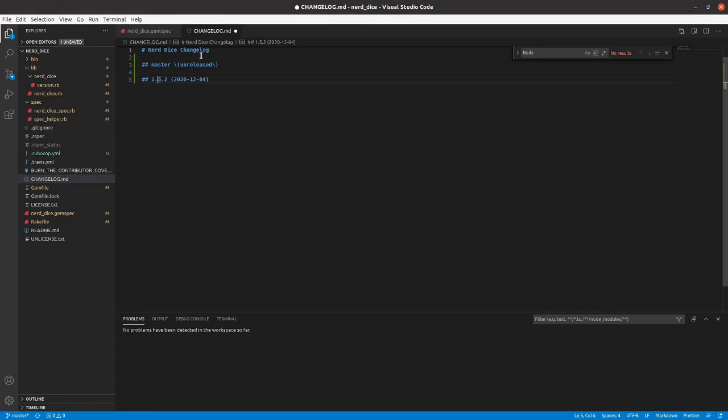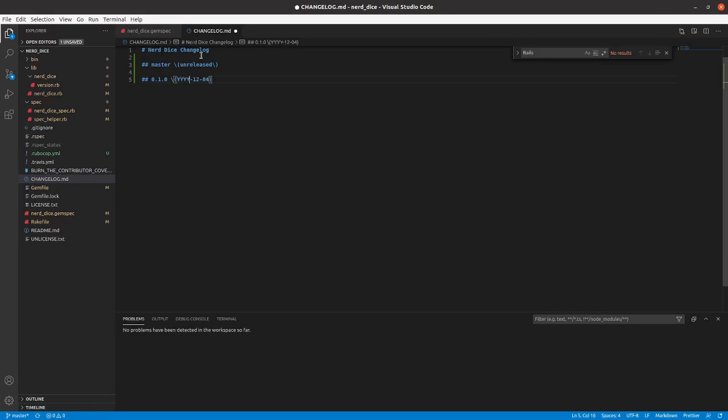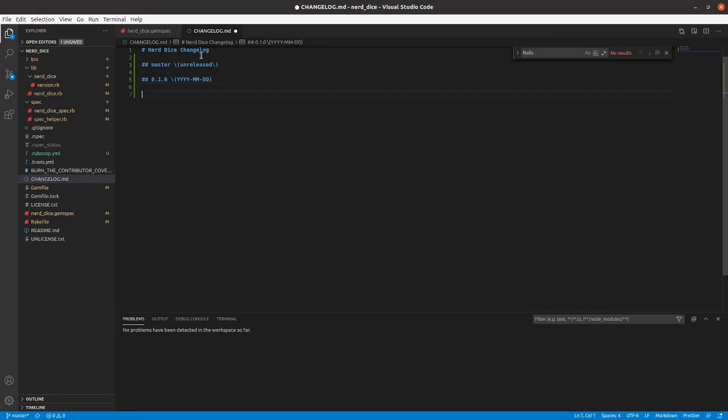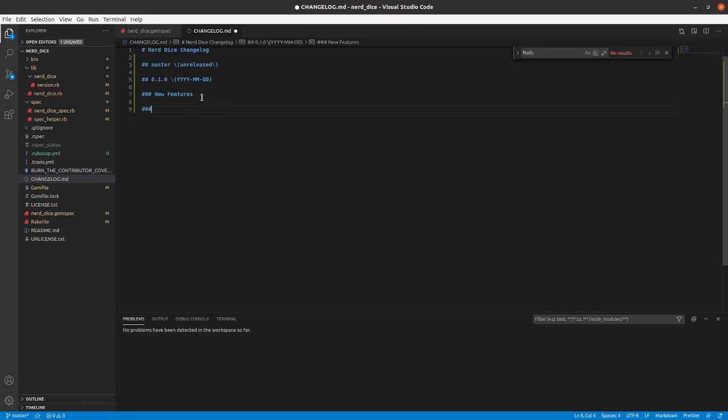And make this 0.1.0 and right now we're just going to, before we release a version 1.0 of the gem we're going to have this in here so that we can add stuff to the change log. And then we've got new features, bug fixes.